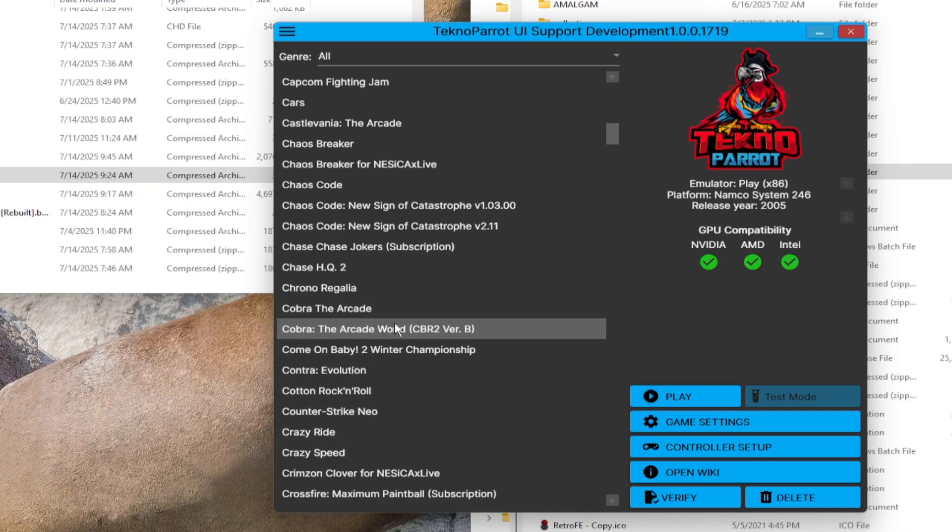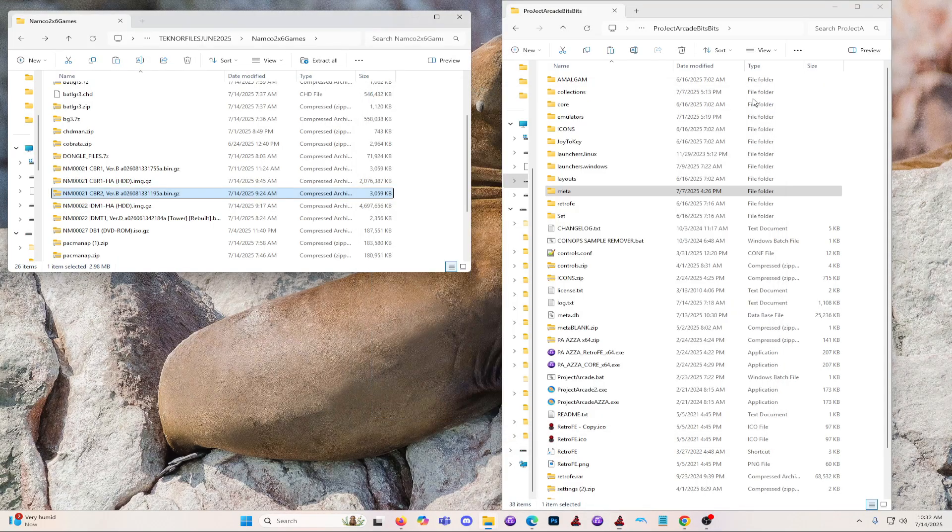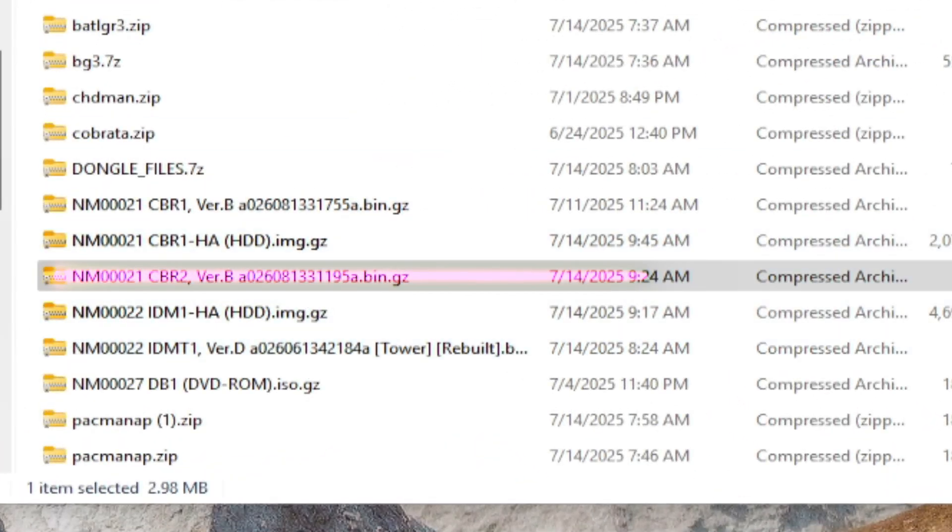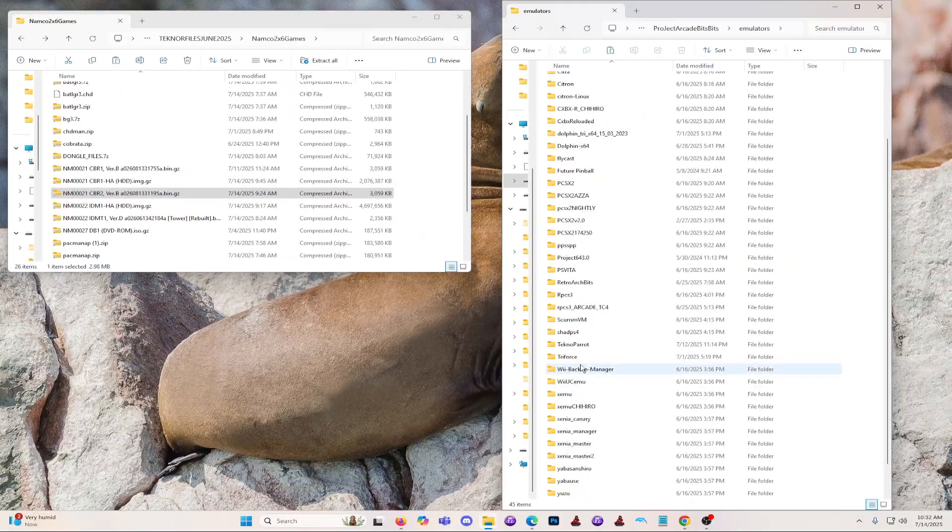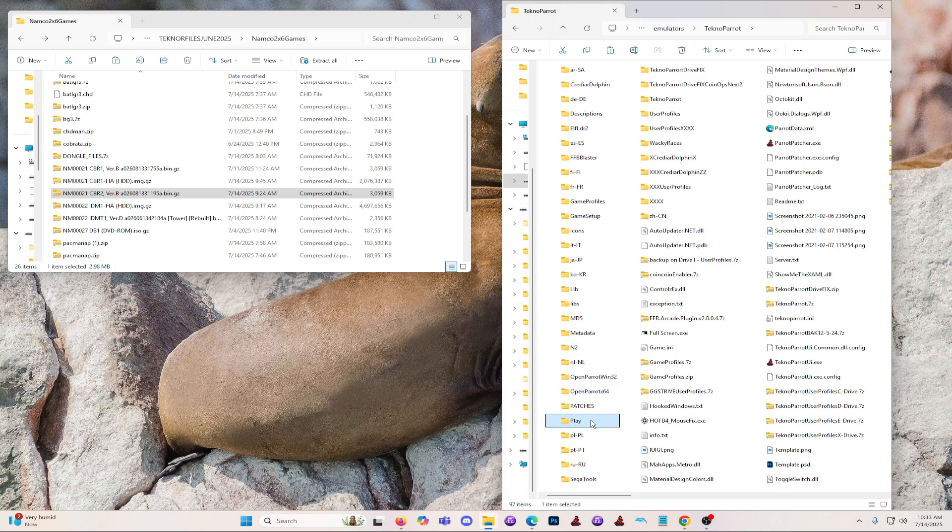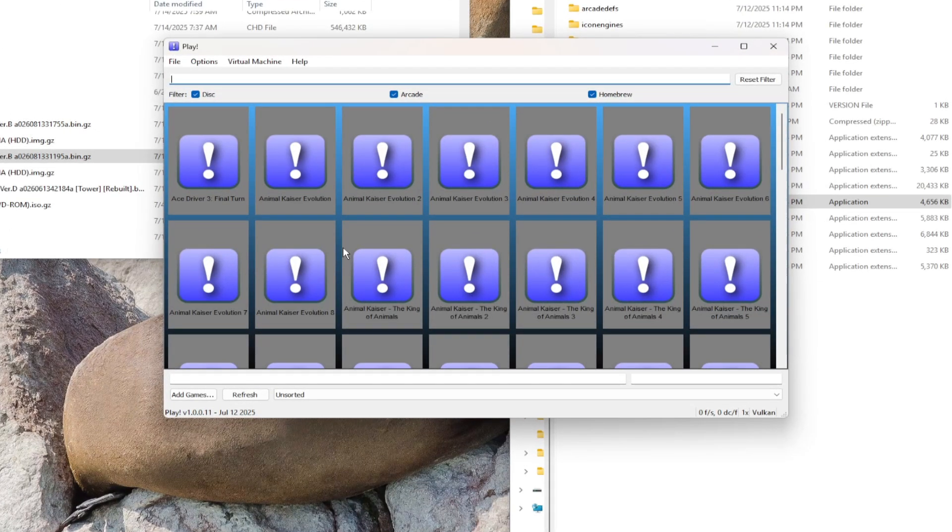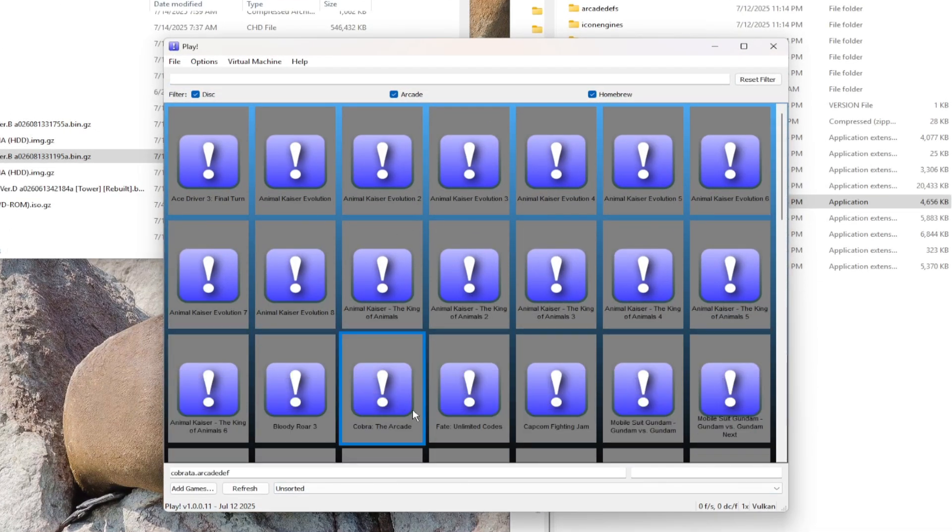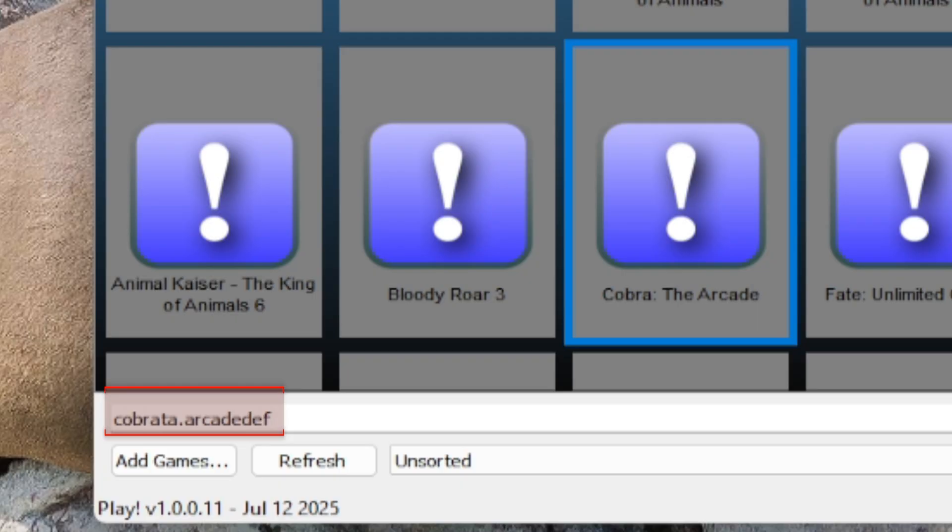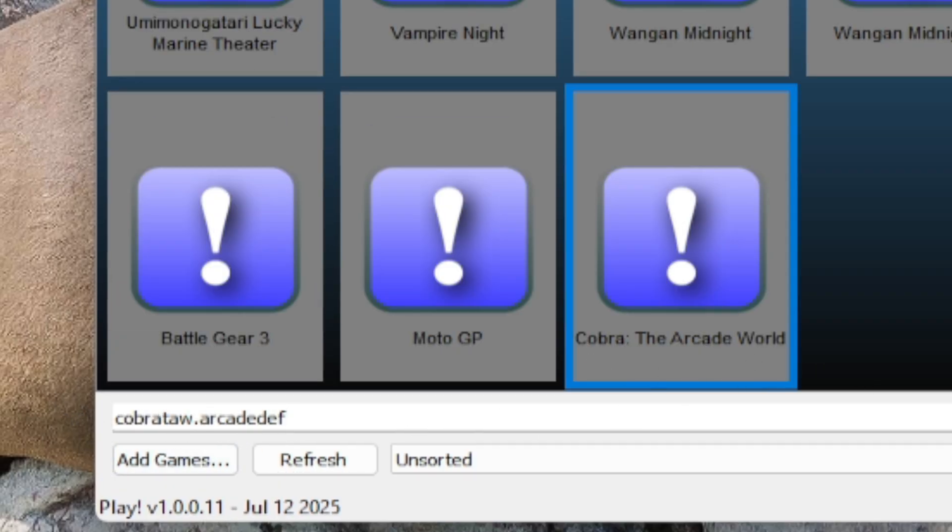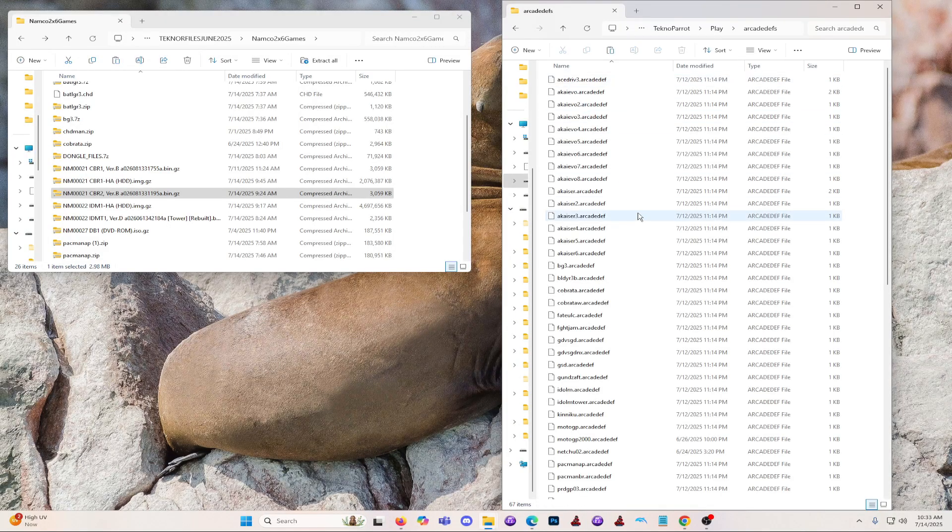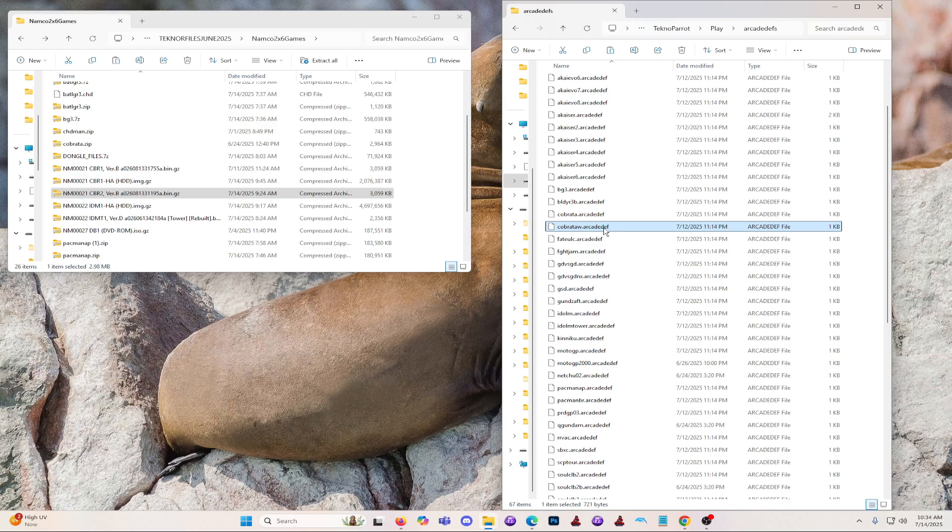Let's close the TechnoParrot emulator for now and head to our Cobra, the Arcade World version file. But first, let's double check exactly what file is needed. For now, let's go to the Play emulator within the root of your TechnoParrot emulator folder. Let's open the Play emulator. Then scroll down to find Cobra, the Arcade World version. On the bottom left, you will find the exact file name of the zip we need. In this case, it will be CobraTaw.zip.